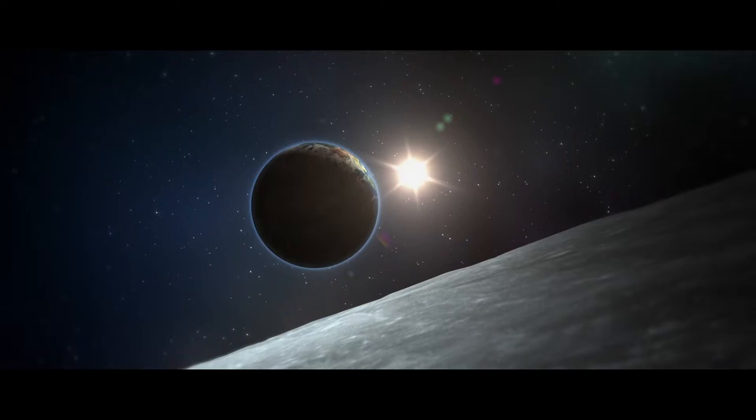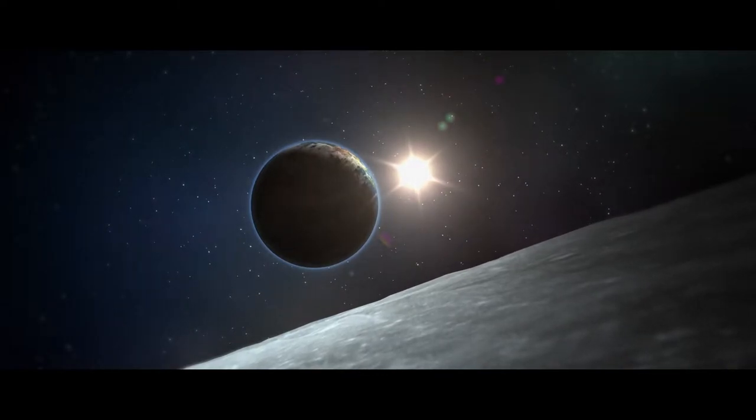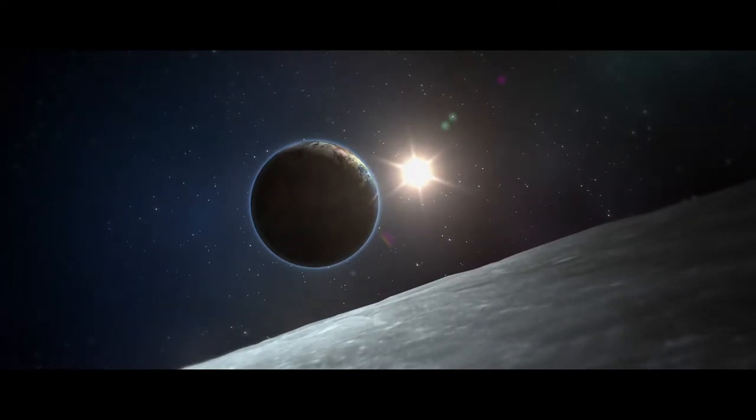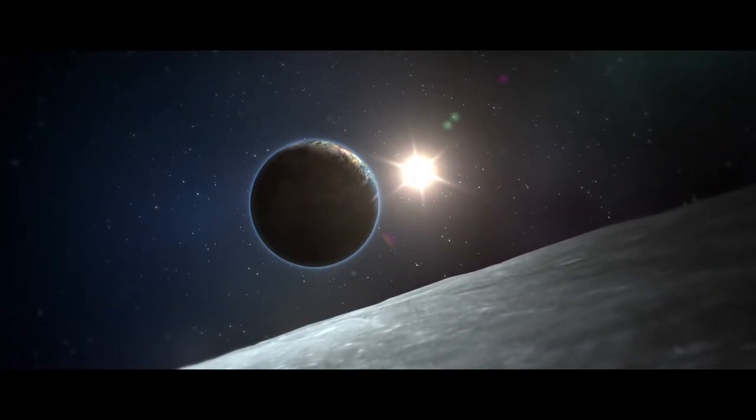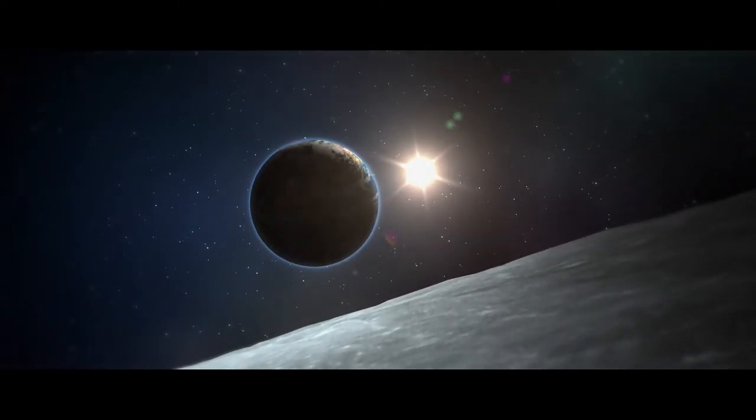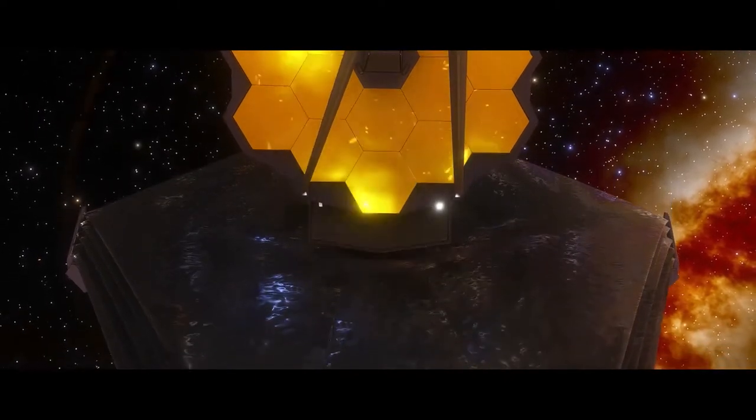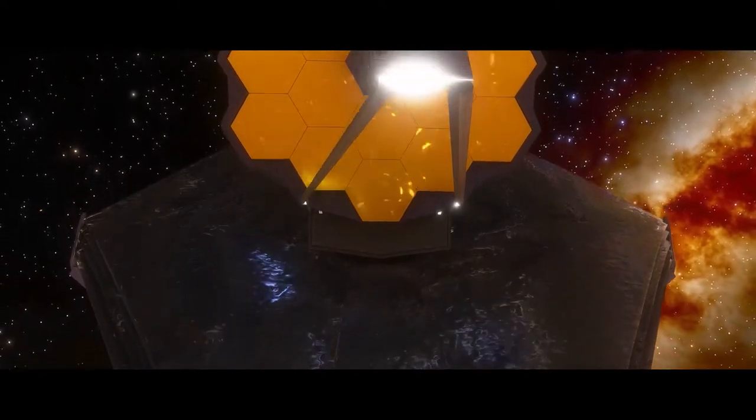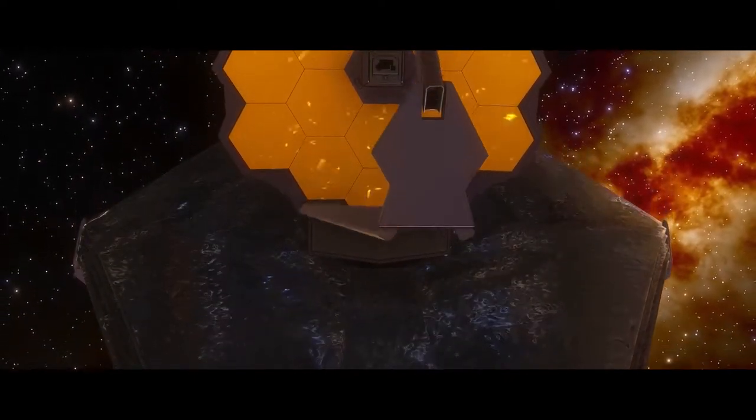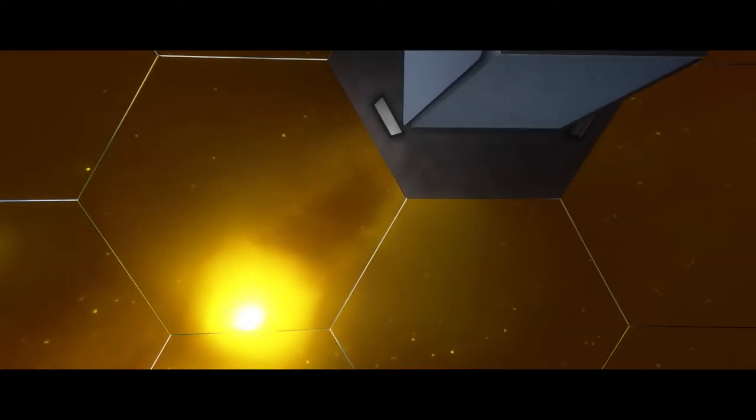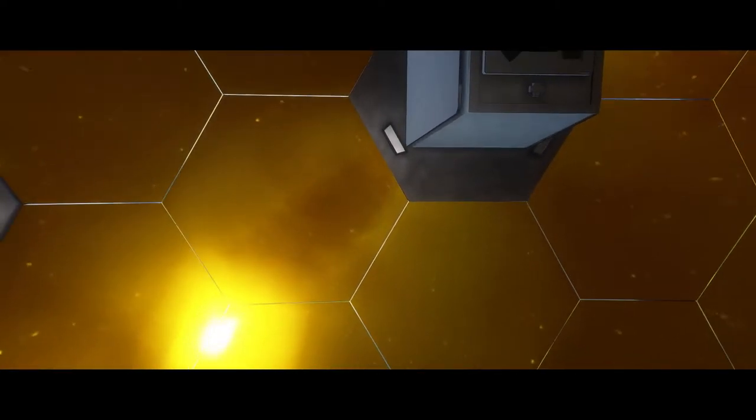This orbit is unique because it allows the telescope to track the Earth as it revolves around the Sun. Because of this, the telescope is protected from the Sun and Earth's heat and light by the enormous sunshield on the satellite and the Moon.